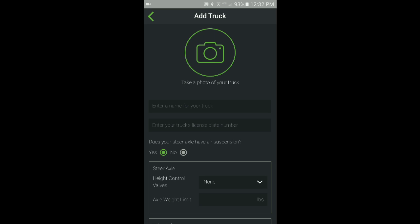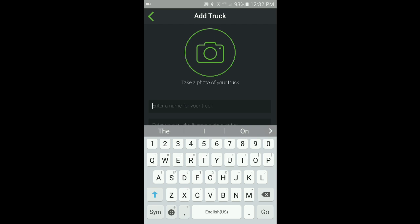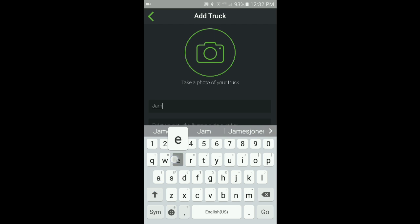Complete all the fields in the Add Trucks screen. You can add a photo of your truck by clicking on the camera icon, but it's not required to create a truck profile.